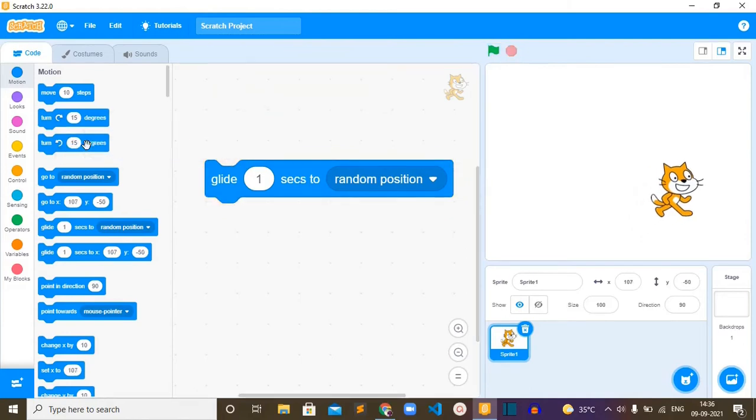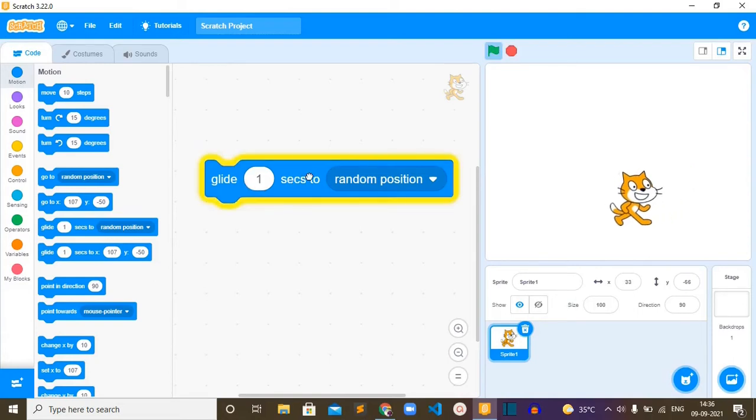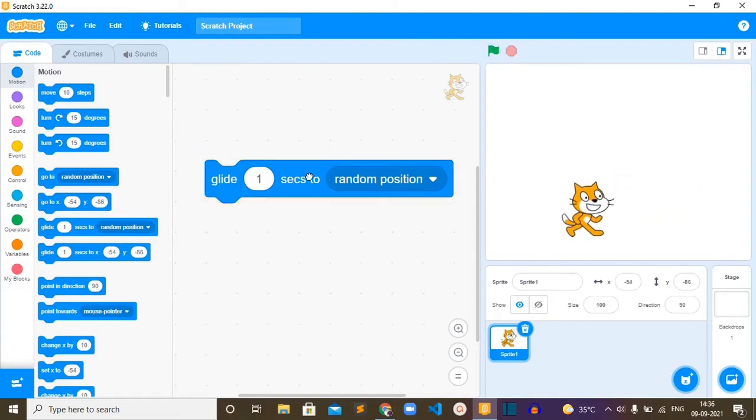Now what is the seconds? Currently the number of seconds is one, so the cat is moving at this particular speed. If I increase the seconds to number three, let's see how this cat is moving.